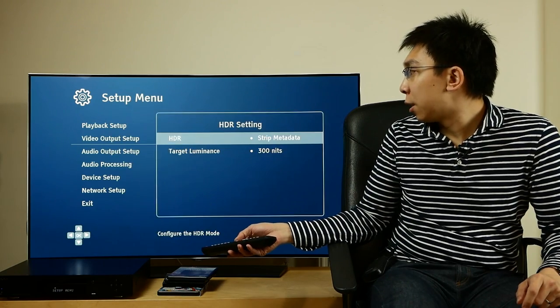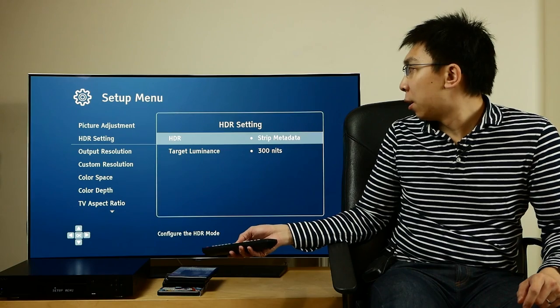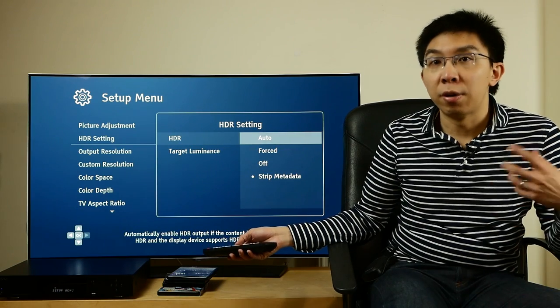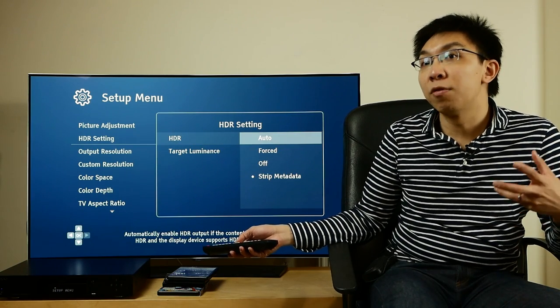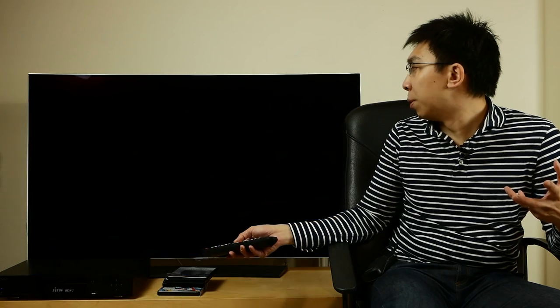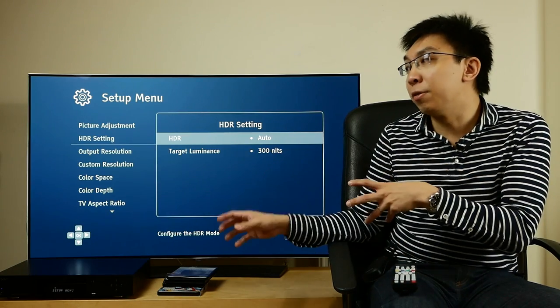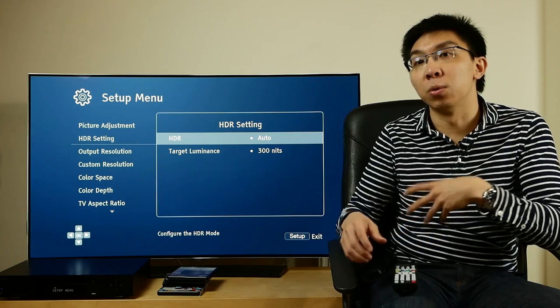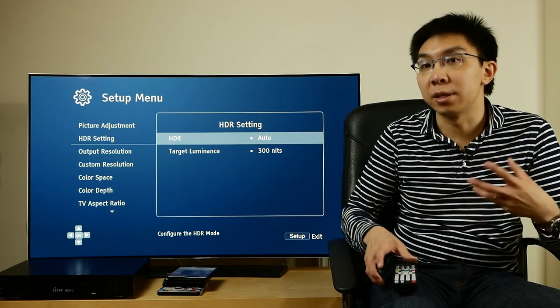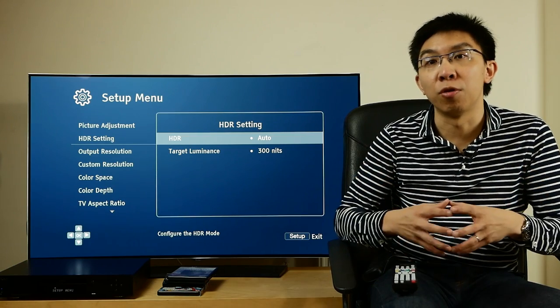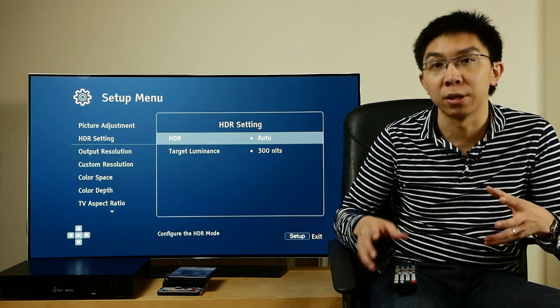Under HDR settings, there are various choices, and for most users, the best setting will be Auto. If the player detects a TV that is HDR capable, it will automatically send out the HDR version from a 4K Blu-ray disc.